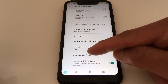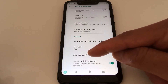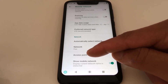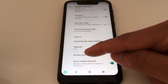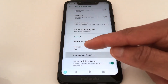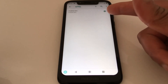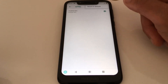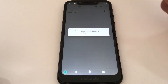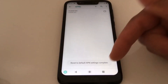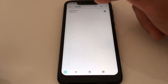The next option is Access Point Names. This is very important for your internet, especially when you're switching providers and using the same device, or when you unlock your phone — you need to change the Access Point Names for your data. Once you press that, you'll see the name of your company. If it's not correct, press the three dots and reset to default. This is going to resolve data problems on your phone.